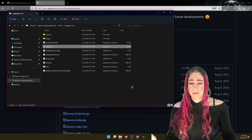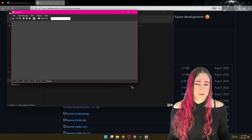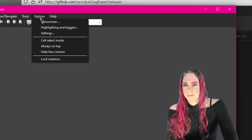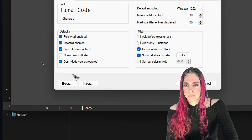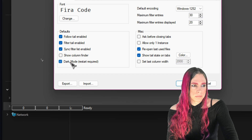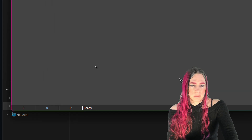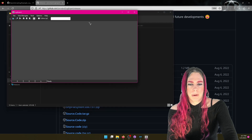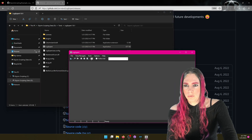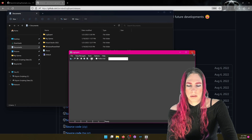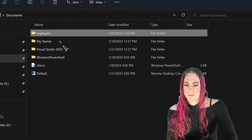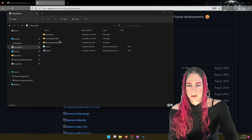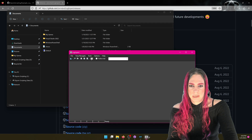First time you run it, it's going to say you downloaded this from the internet, are you sure you want to run it? And you say yeah. Yours probably won't be in dark mode by default, so go to Options > Settings, turn on dark mode, hit OK, and then restart it by closing and reopening. The settings are all stored in LogExpert in the documents directory — you can just delete that folder if you want to reset.